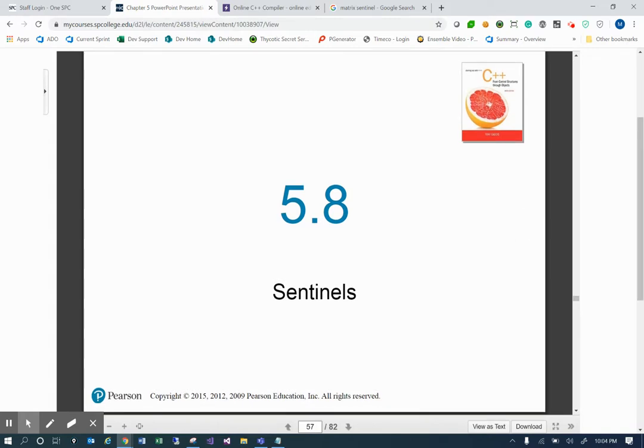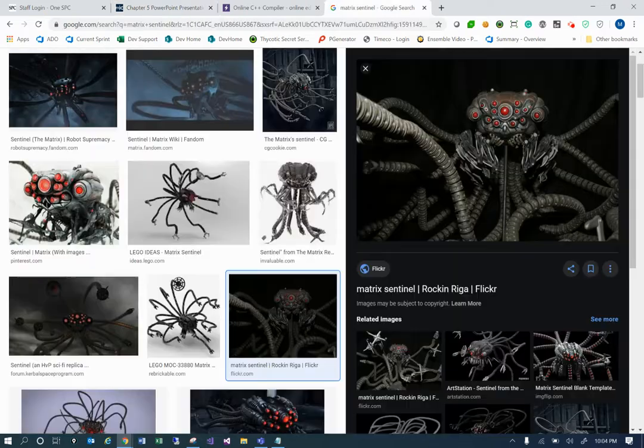Sentinels. You might be thinking of a certain kind of sentinel — not exactly that.